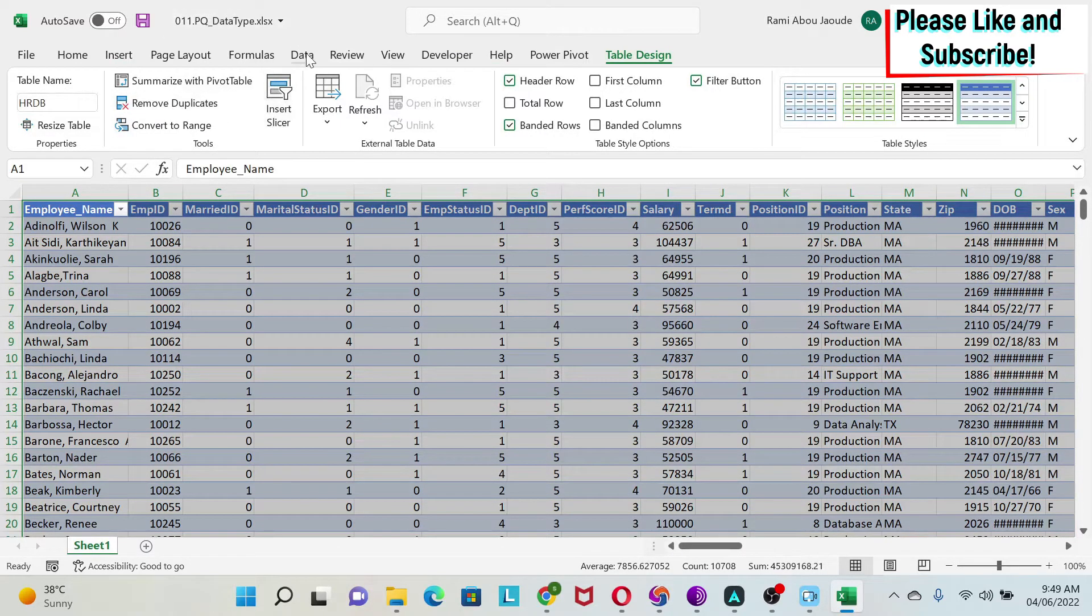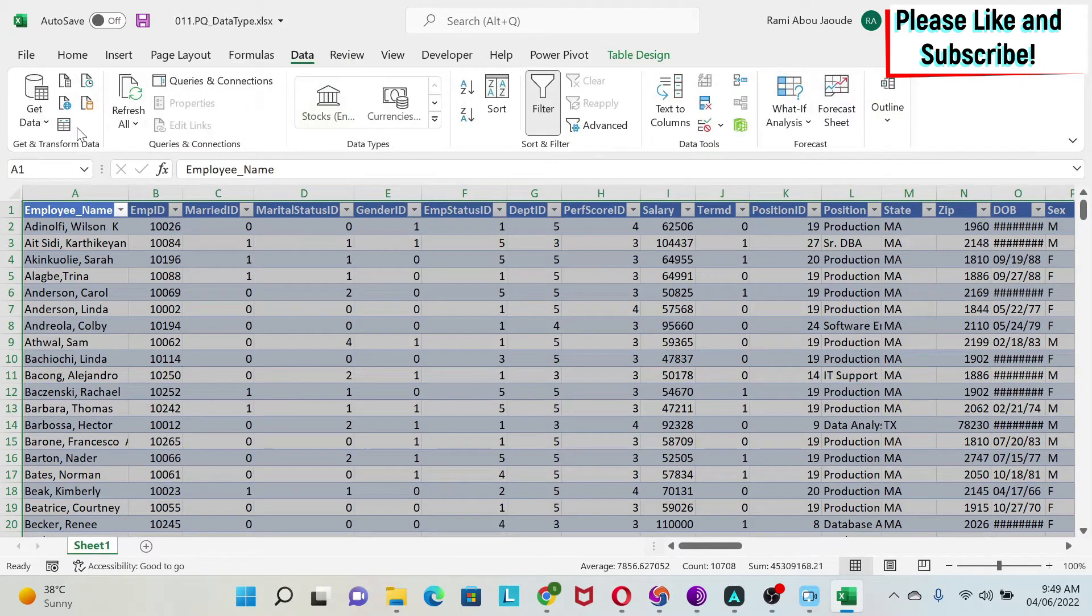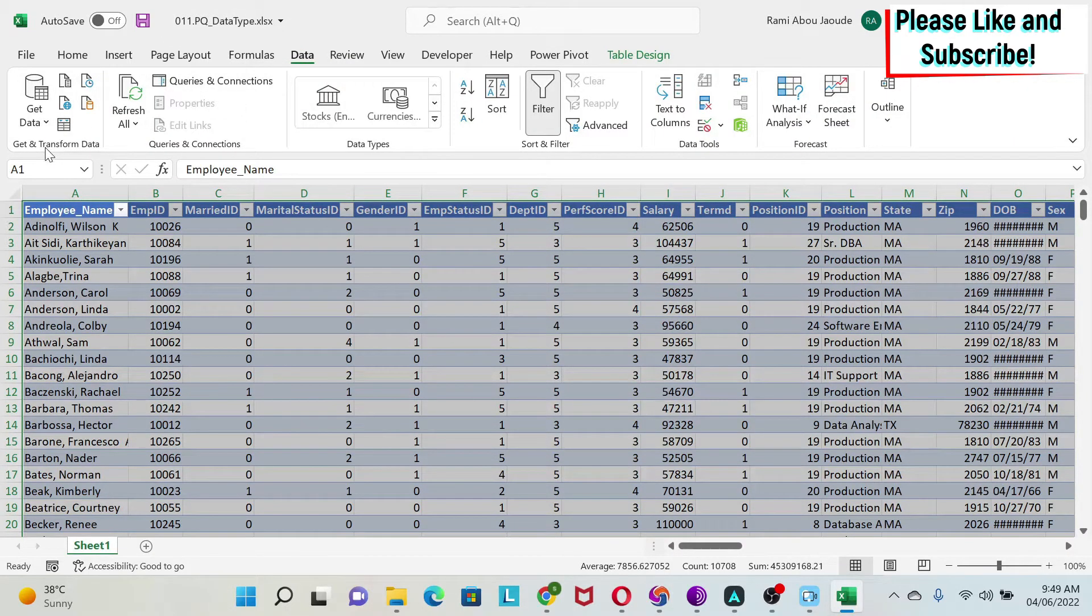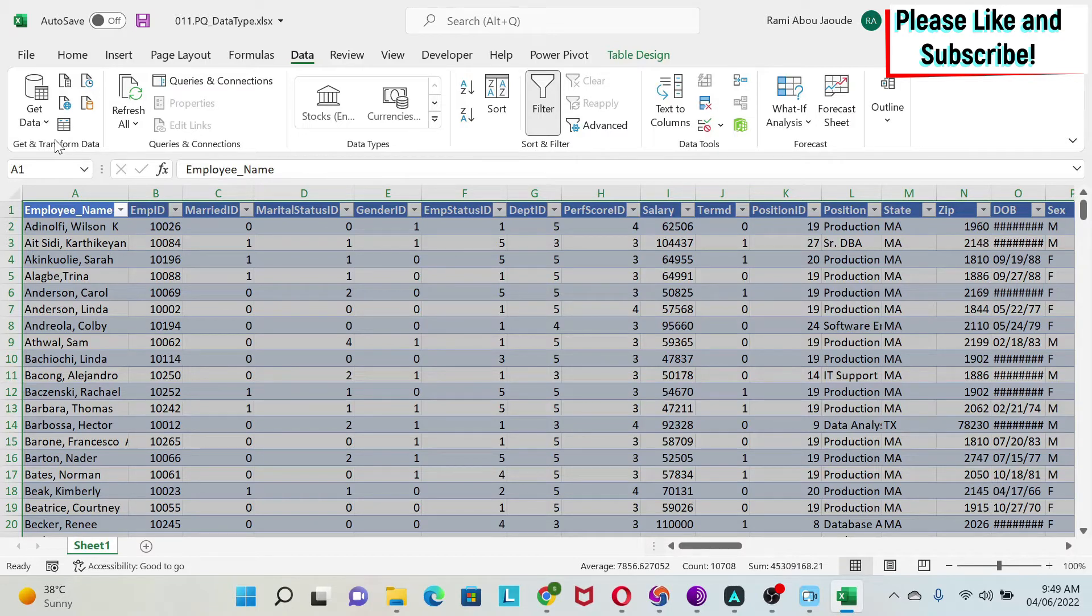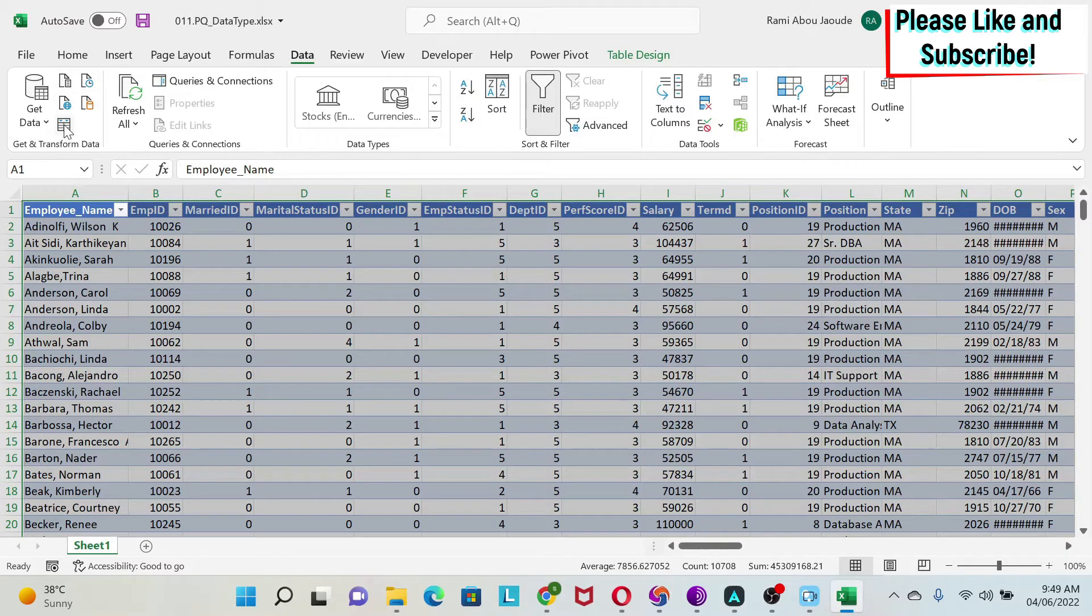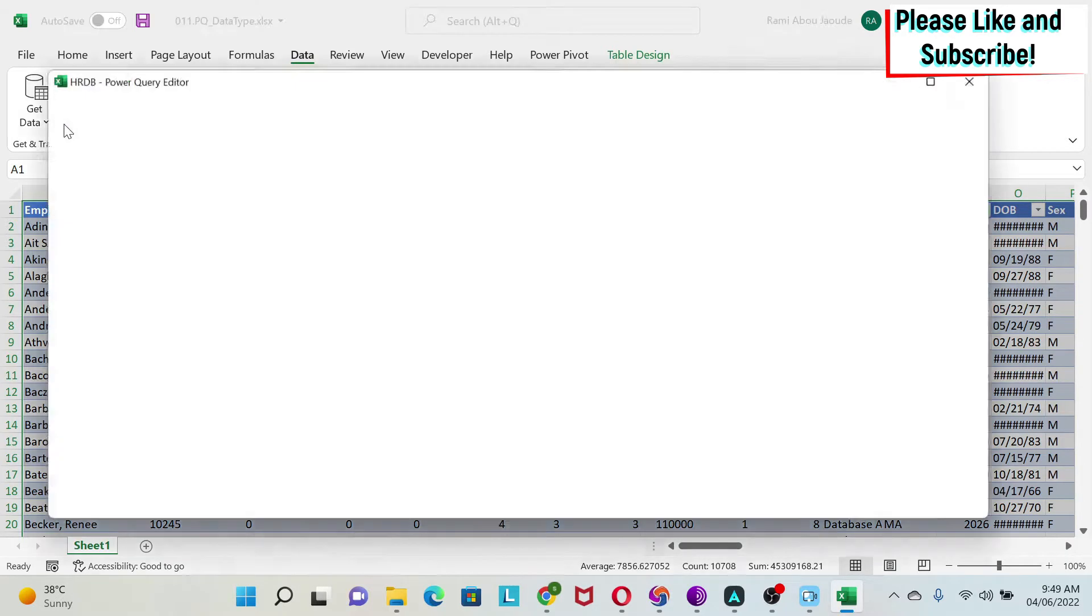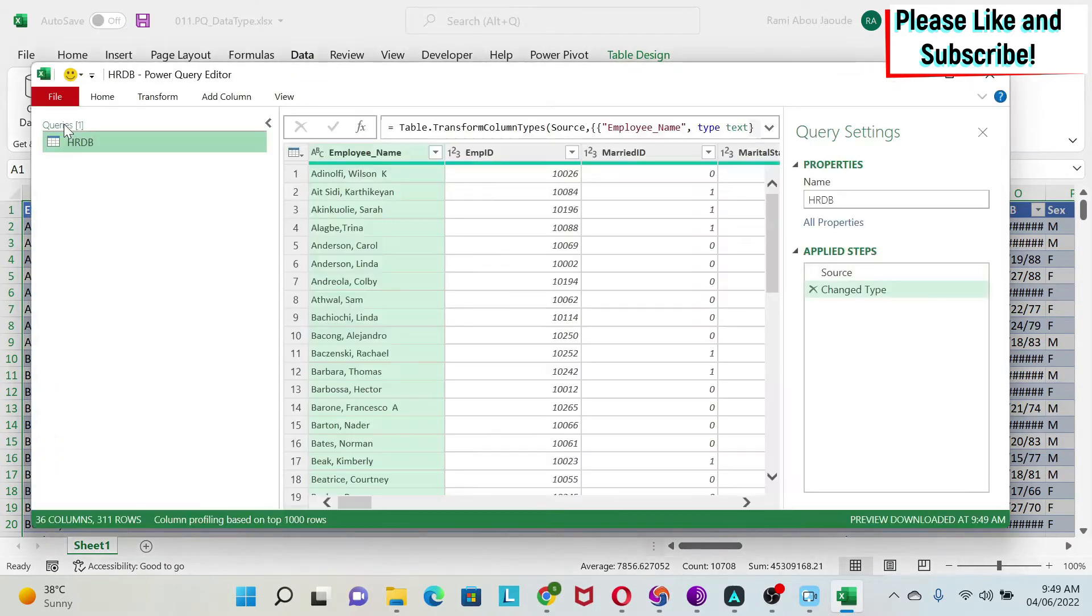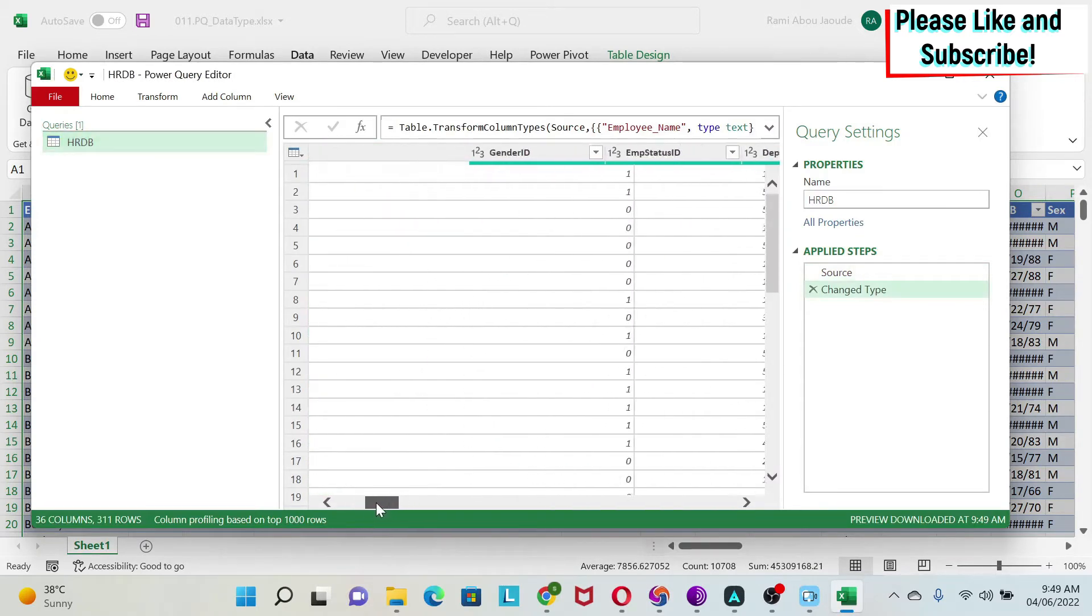The second thing I'm going to do is go to Power Query. We have Data and this Get and Transform Data tab. If you don't see it, it means your Excel version is before 2016, but you have a free add-in called Power Query you can use.